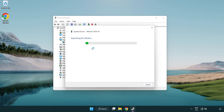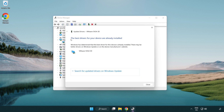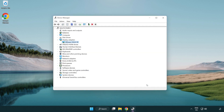Wait for the process to complete. Once installation is complete, click 'Close', then close the window.